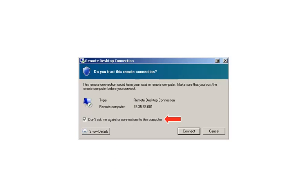Finally, check the box 'Don't ask me again for connections to this computer' and click the Connect button.